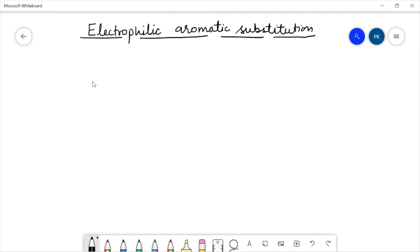Hello and welcome to my channel. In today's class I will talk about electrophilic aromatic substitution reactions. I will tell you what these reactions are and also explain the complete mechanism of electrophilic aromatic substitution reactions.